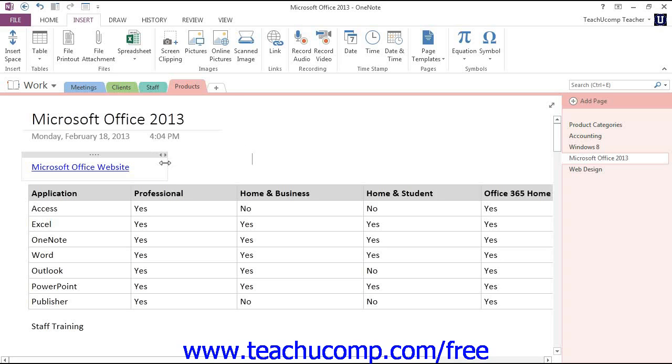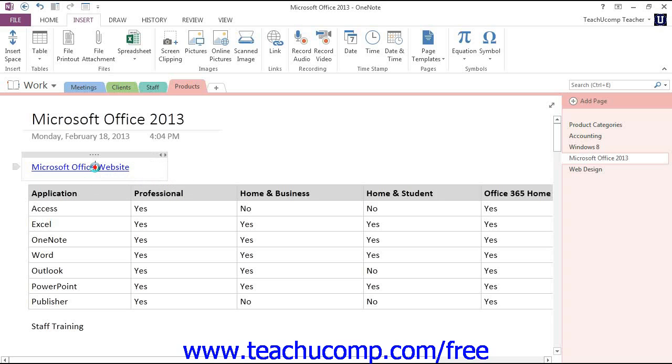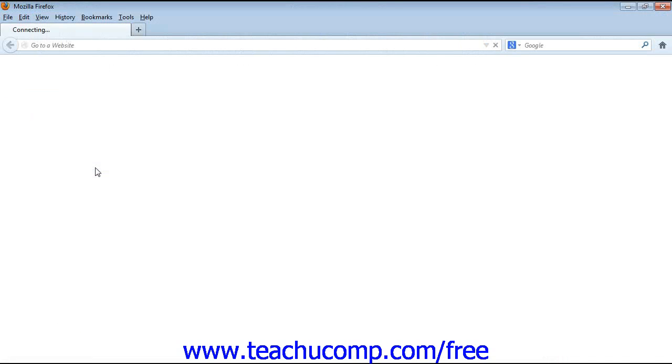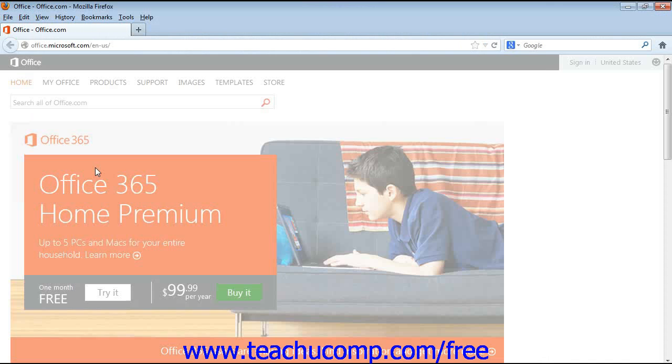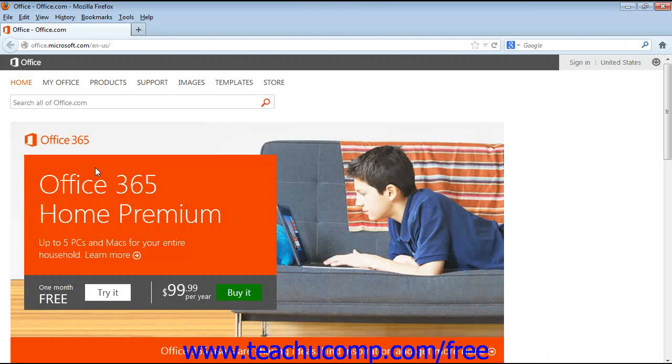It's now underlined, indicating that it is a link, and when we hover over it, it turns into the hand. We can click on that, and our Internet browser will launch and take us directly to that particular page.